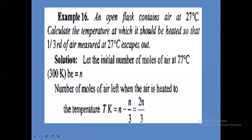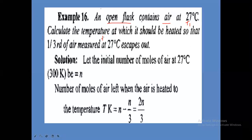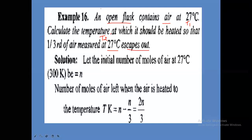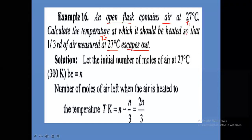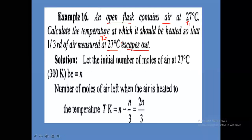An important concept: an open flask containing air at initial temperature T1 (27 plus 273 = 300 Kelvin). Calculate the temperature T2 to which it should be heated so that one third of air (measured at 27 degree Celsius) escapes out. We need to find T2, the final temperature.